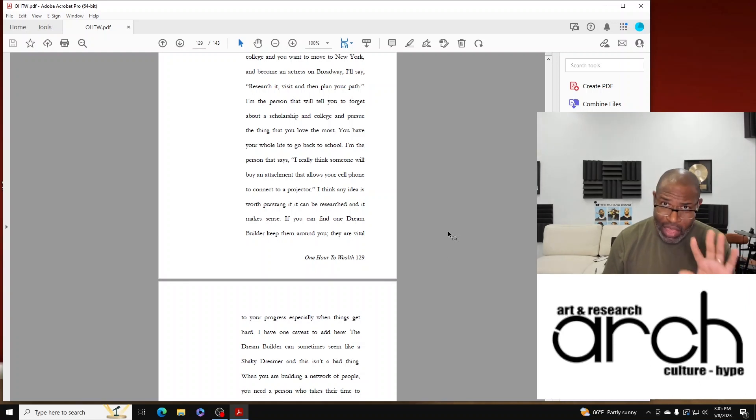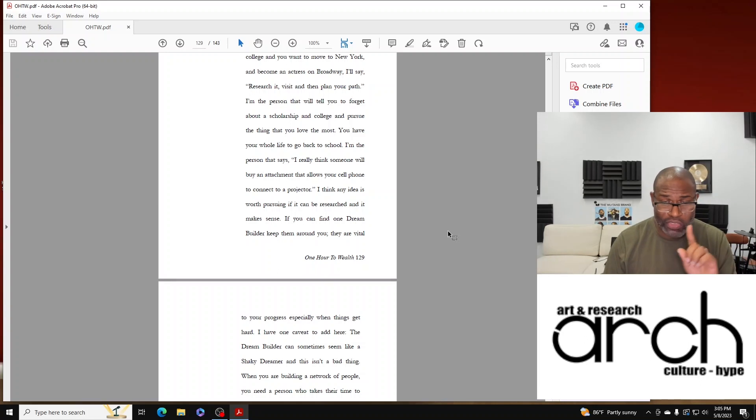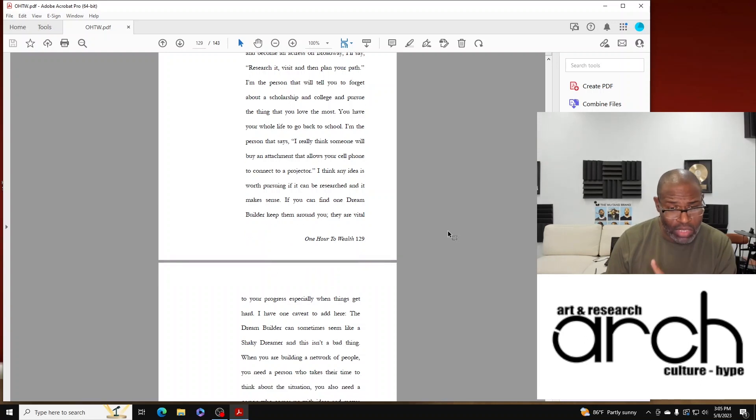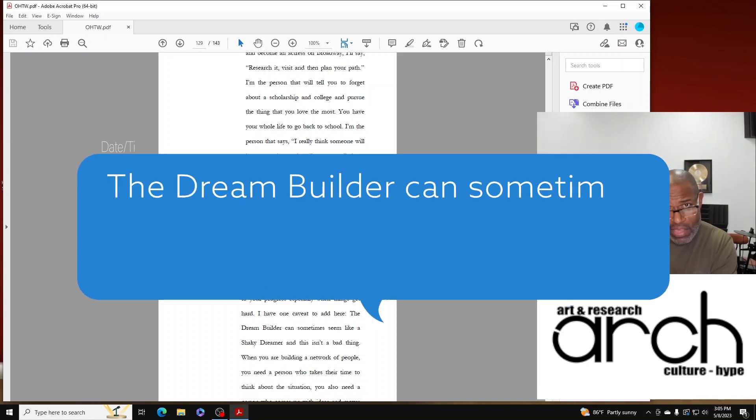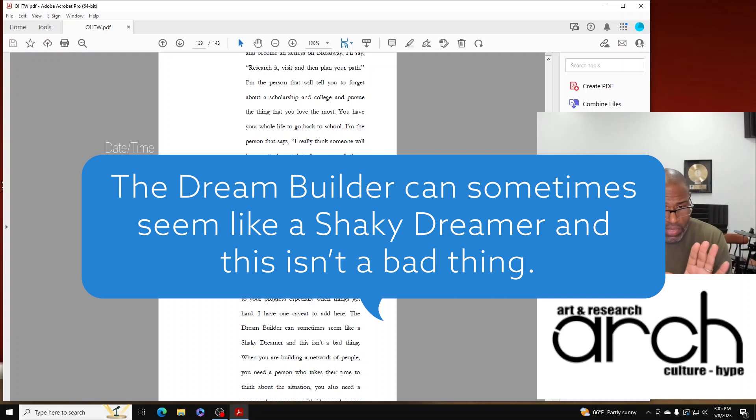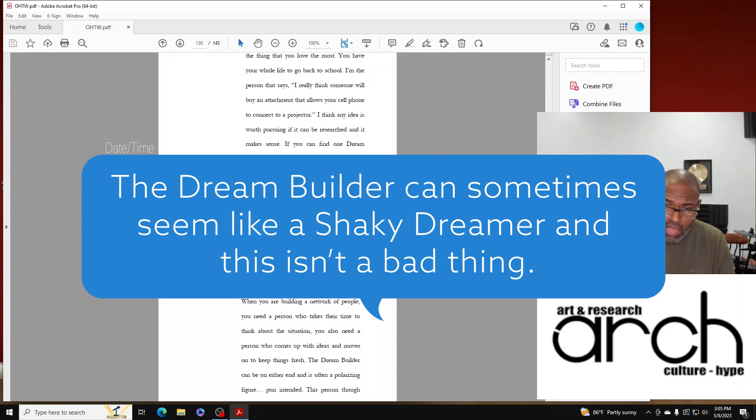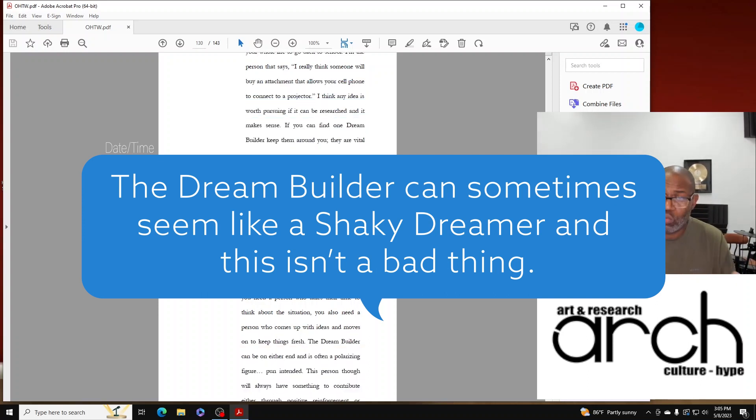Now I do have a caveat here. The Dream Builder can sometimes seem like a Shaky Dreamer, and this isn't a bad thing. When you're building a network of people, you need a person who takes their time to think about the situation.